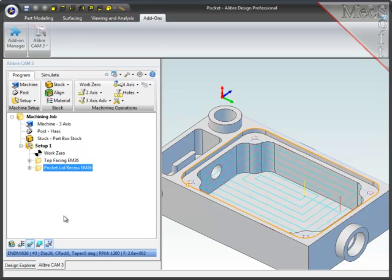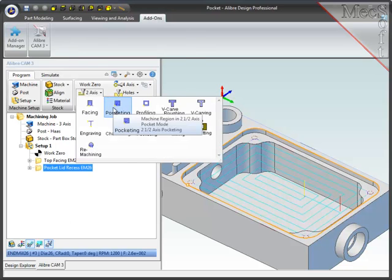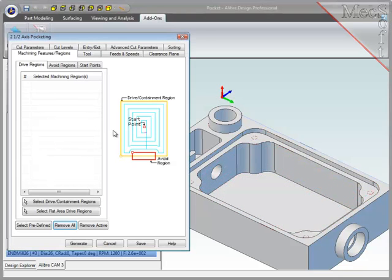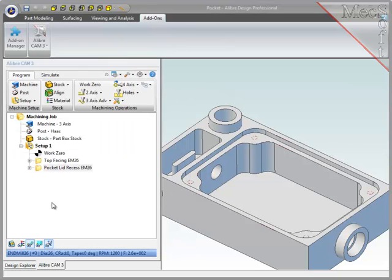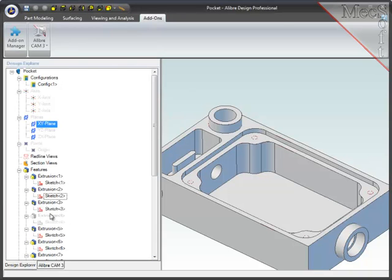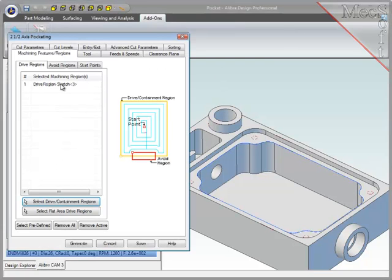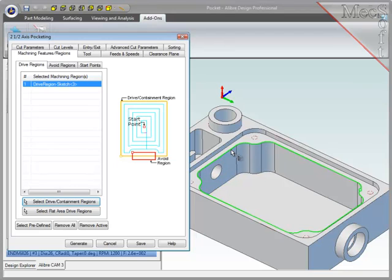And there it is. Now since most of the parameters will stay the same, I will immediately create another pocketing operation for the main pocket. Select the new one at the top of the main pocket, and this new region is entered into the drive regions list.